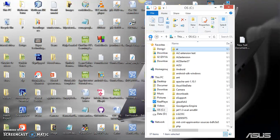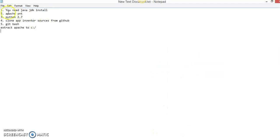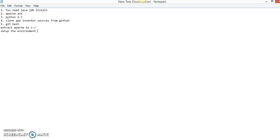So to summarize: you install the JDK, unzip Apache Ant inside the C drive, install Python, download the App Inventor sources from GitHub and extract them into a folder in the C drive called 'ai', and you have Git Bash already installed. The next step now is to set up the environment variables.